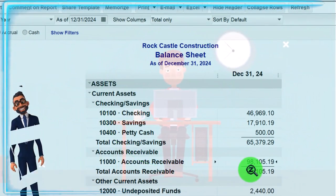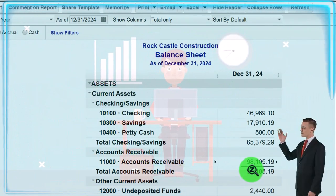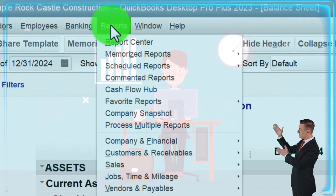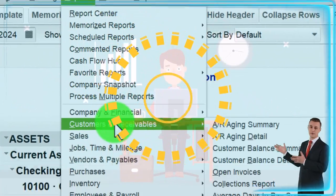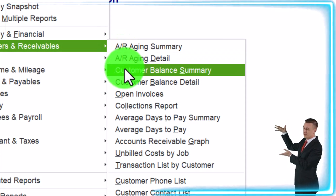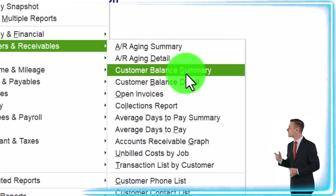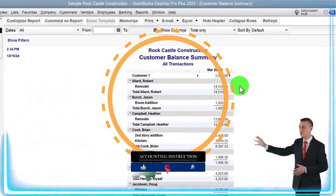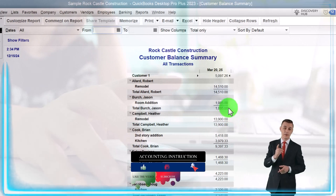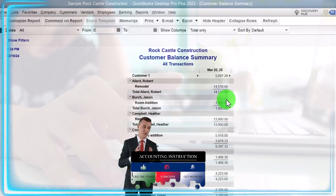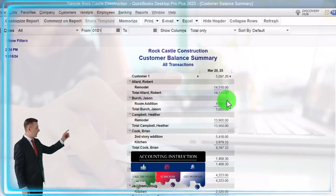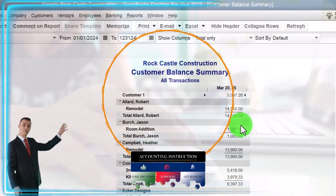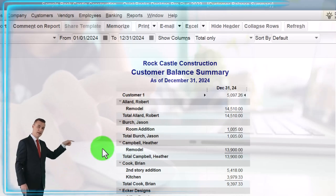The subsidiary report to this would be if we go to the reports drop down and we go to customers and receivables, let's take a look at the customer balance summary. Customer balance summary report. And we'll make this, we'll keep it there as of today. Let's make it from 01-01-24 to 12-31-24. So there we have it.